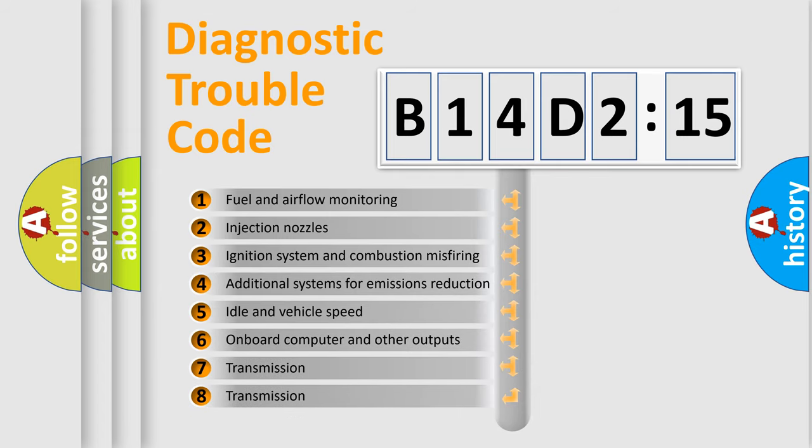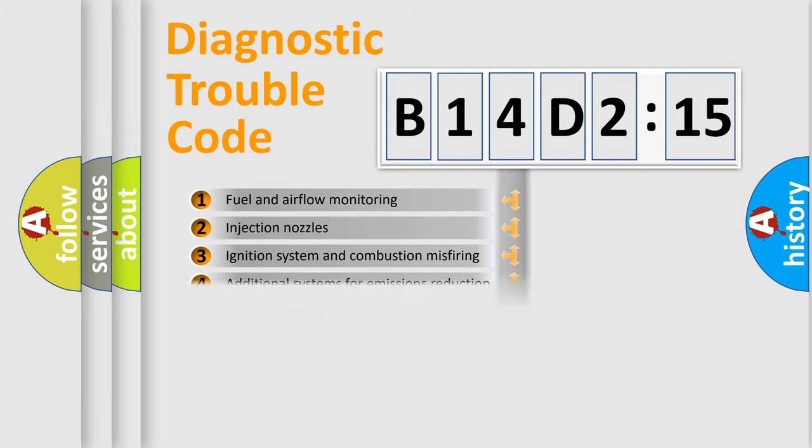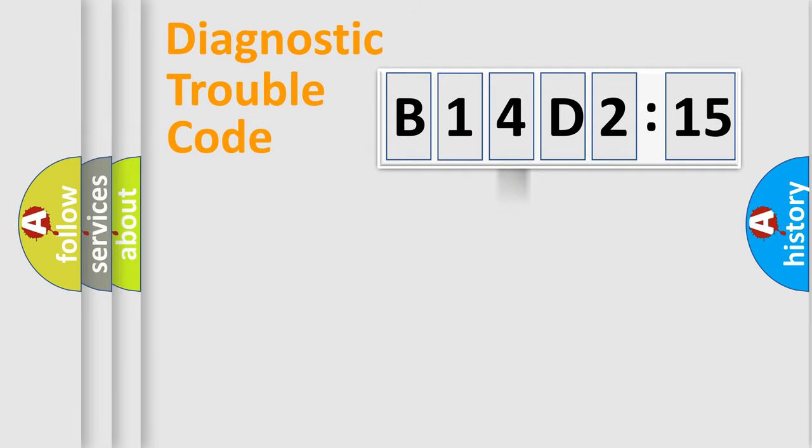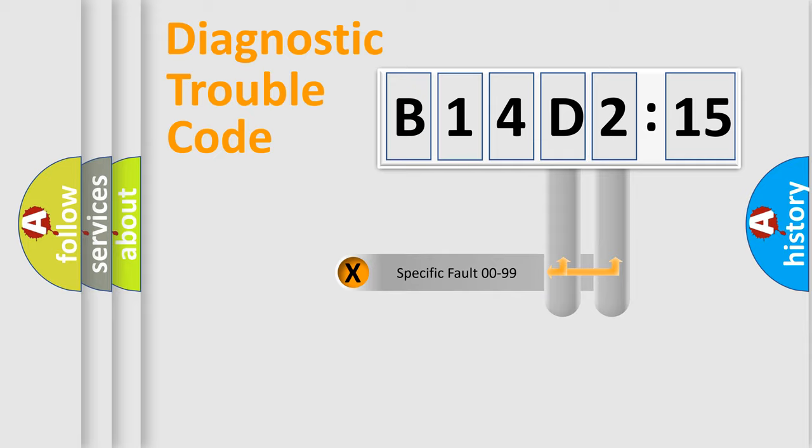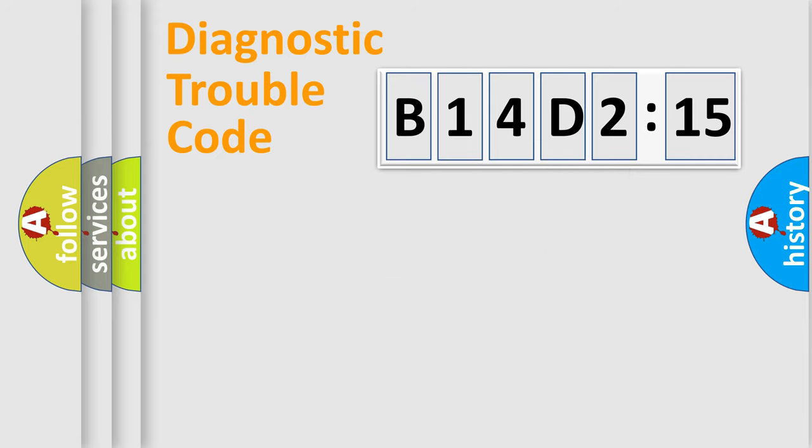The third character specifies a subset of errors. The distribution shown is valid only for the standardized DTC code. Only the last two characters define the specific fault of the group.